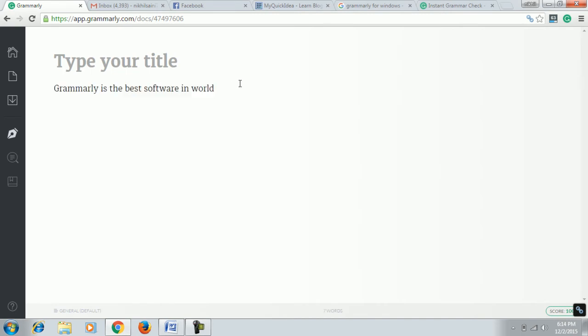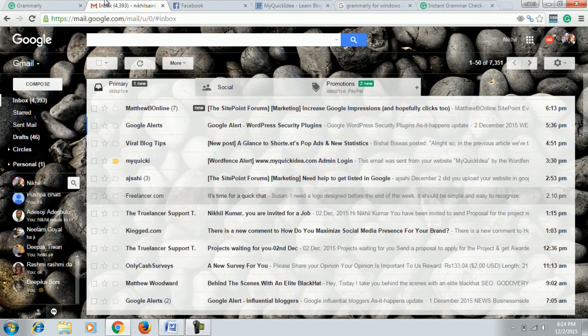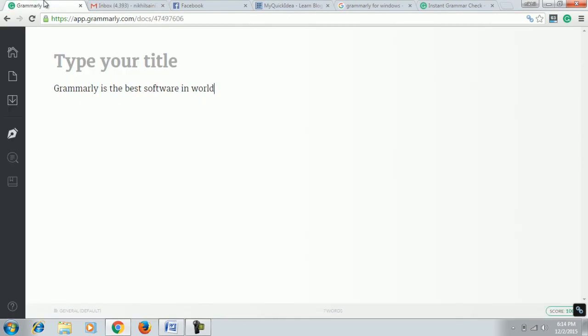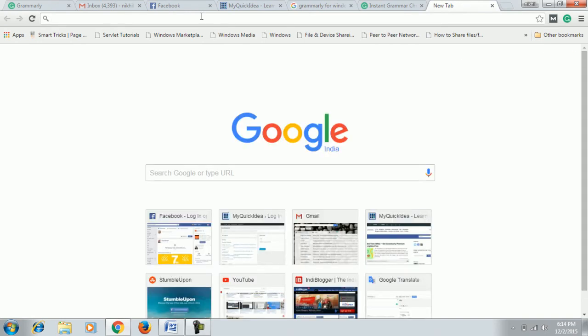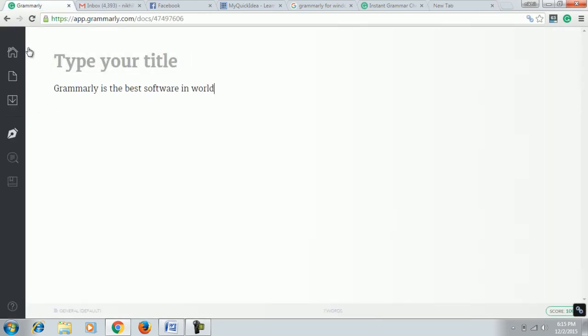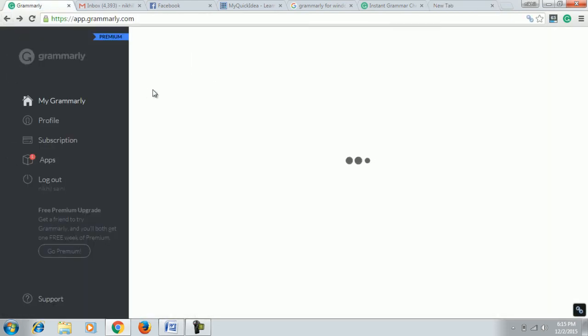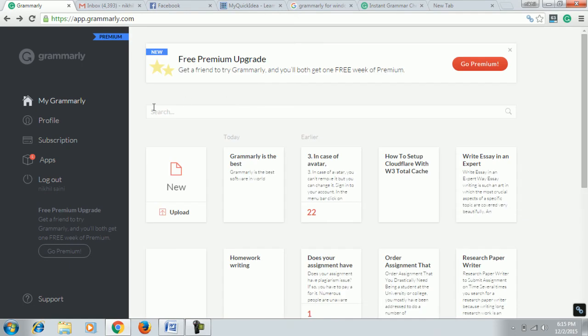We have one use - suppose the one use of Grammarly's extension. Let's search for Grammarly extension, or you can directly - now we have to go back.